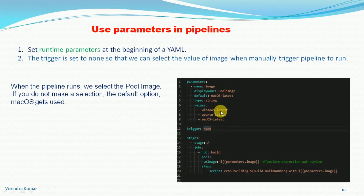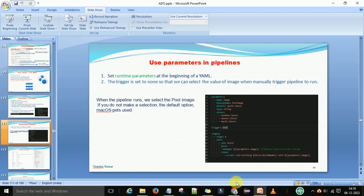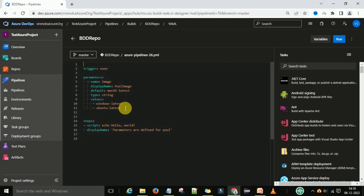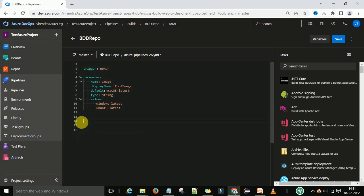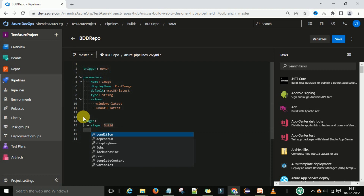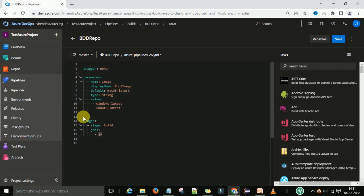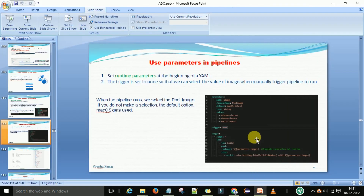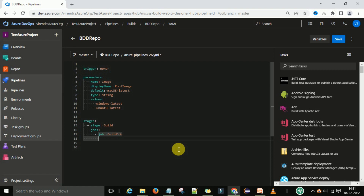Let's understand this through an example. We have already defined some parameters as part of the previous video — these are the two operating systems we have defined. Now we have defined some stages to utilize this. I am going to define some stages. Under that I have one stage A — this is called the build stage. Under that I am going to define the jobs. Job 1A is the build job. In that job, we want to select the pool images, so to run that job we need a pool.